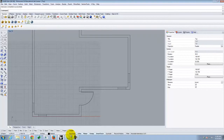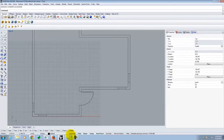I went ahead and opened the floor plan from last class, right off my flash drive. You should be able to do the same. If your floor plan looks different or you adapted it, by all means, that's fantastic. Mine actually isn't completely done, but it's enough for what I'm going to be showing you today.